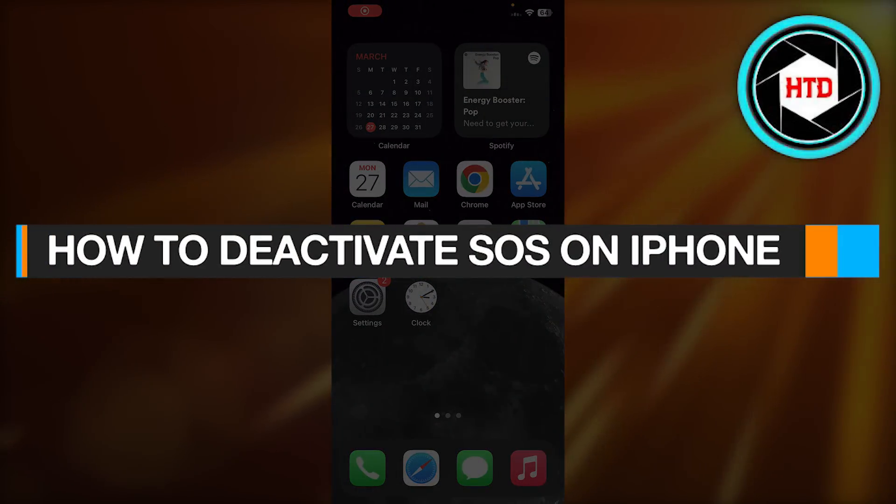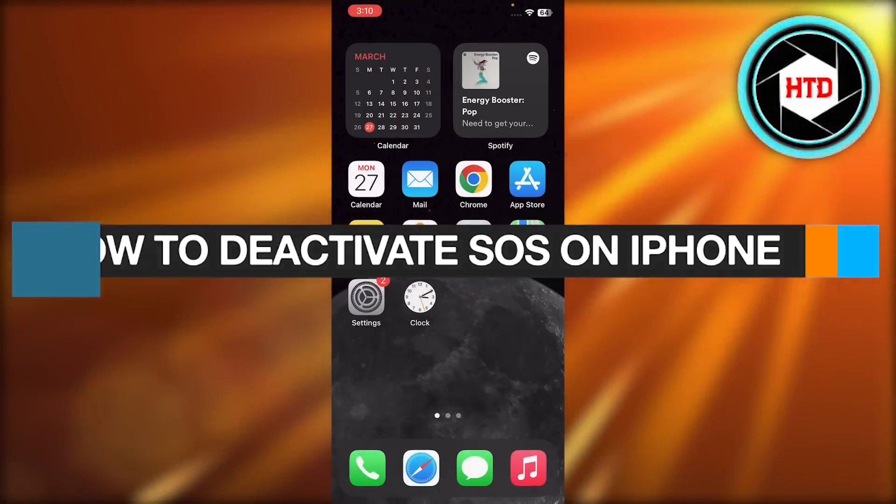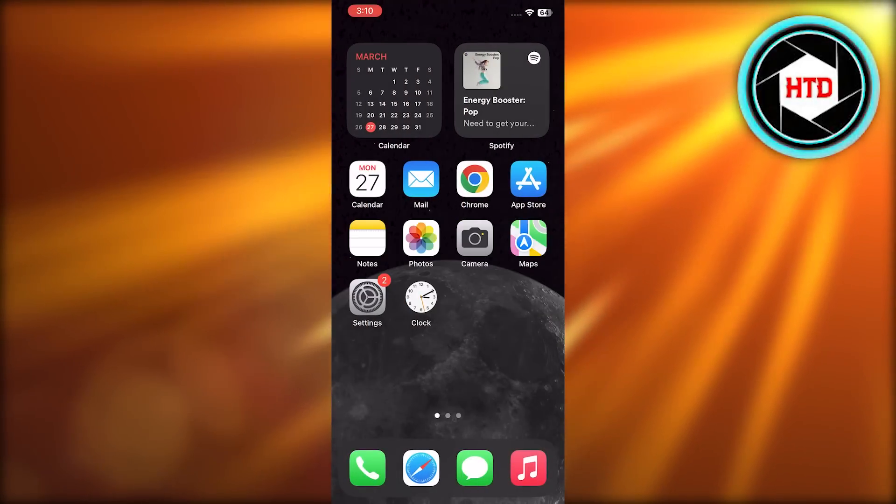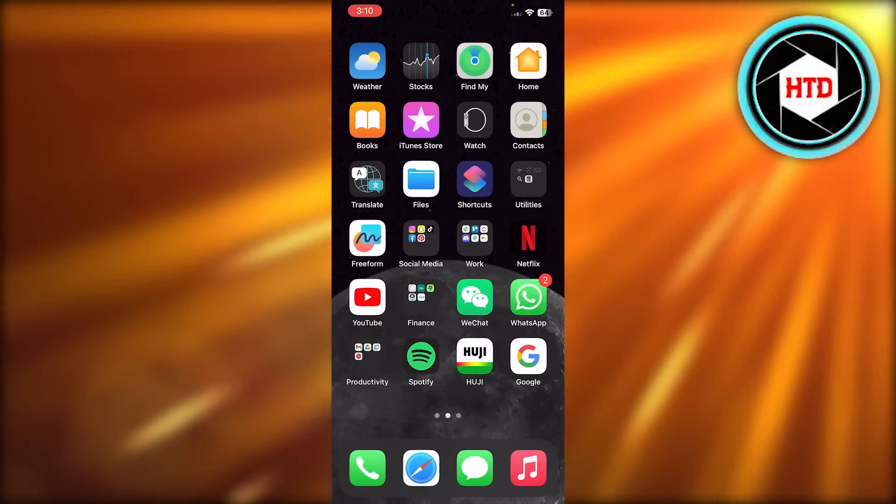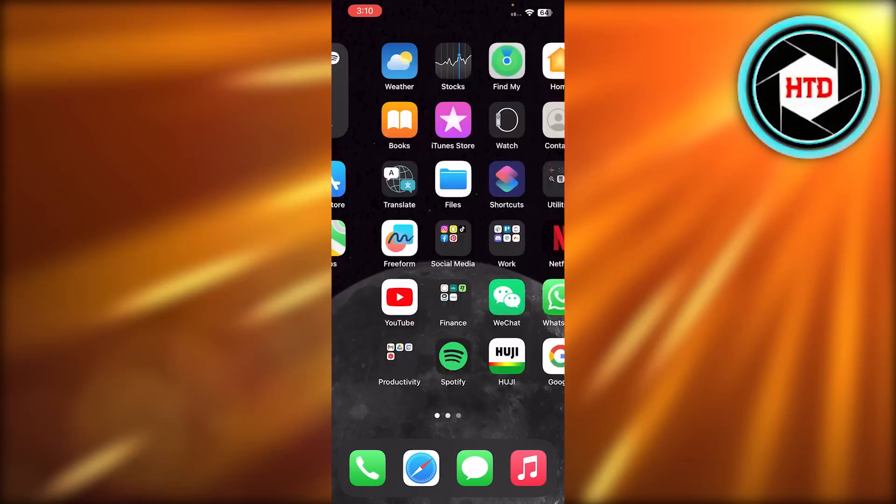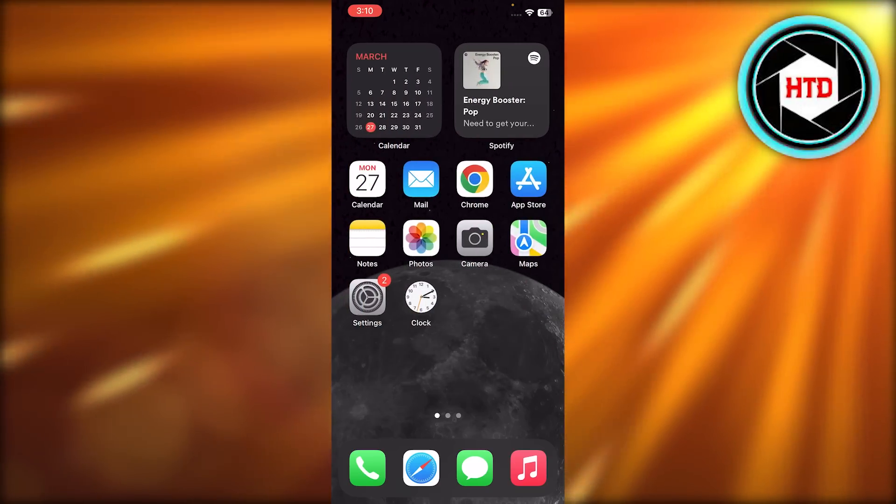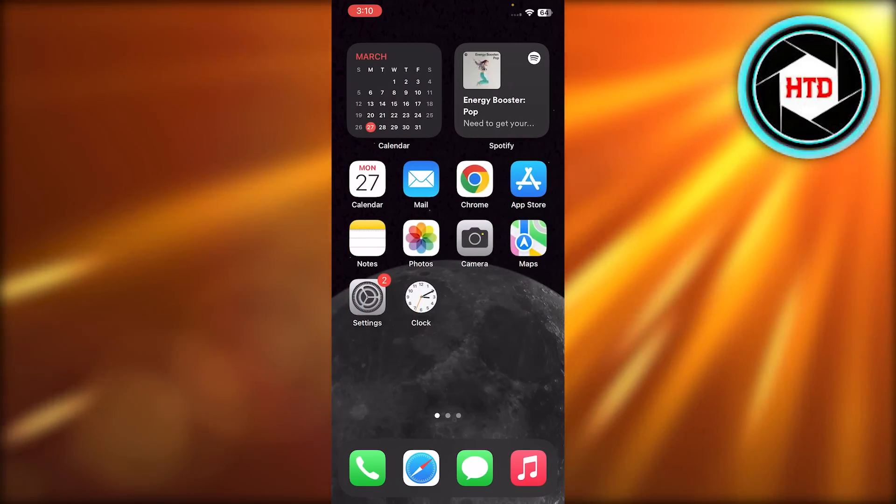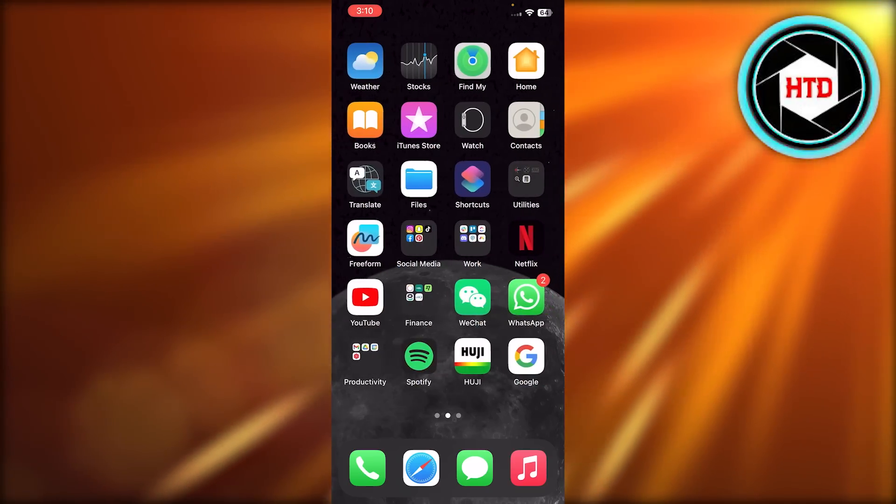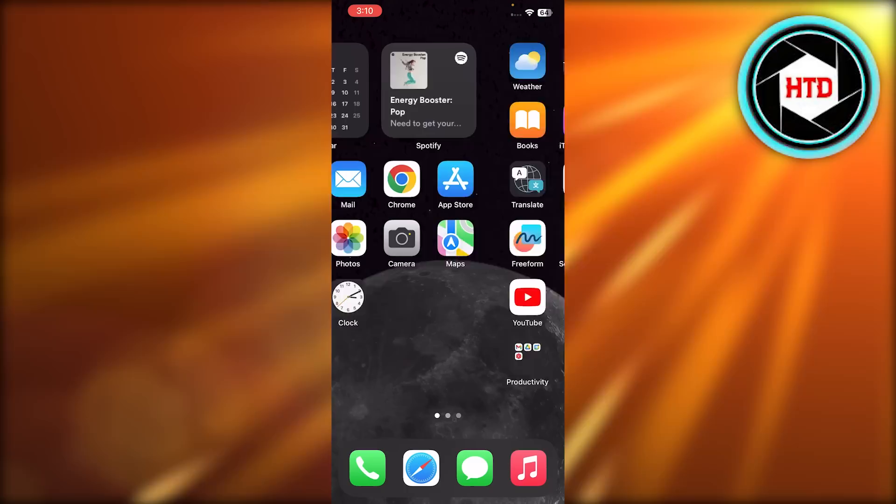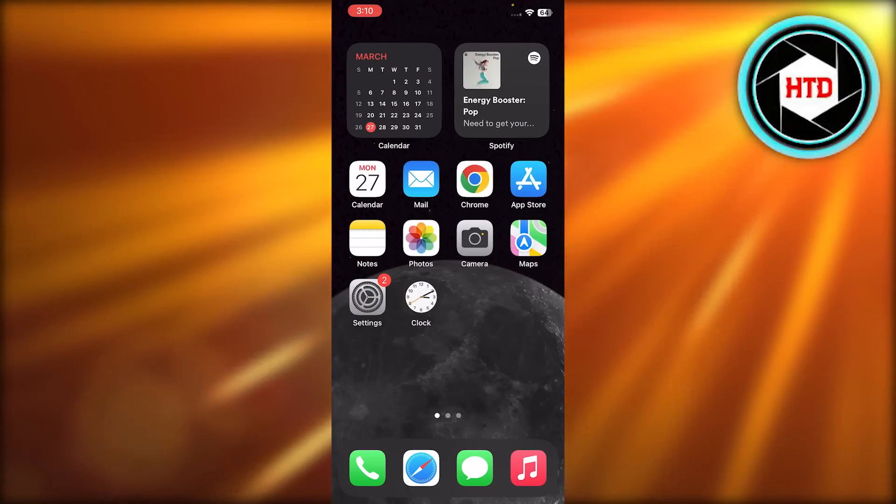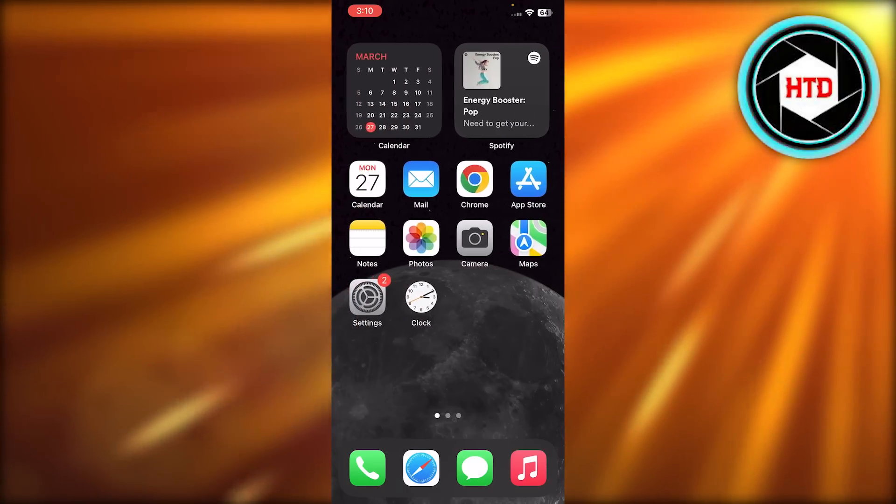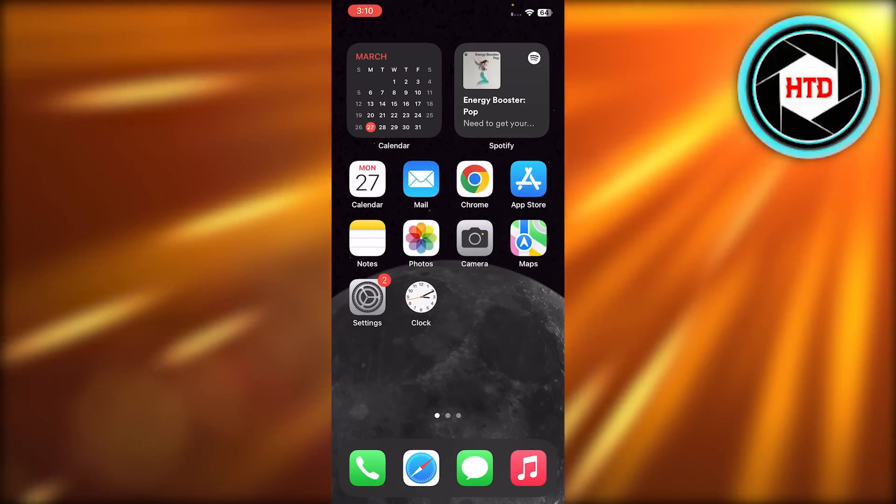How to deactivate SOS on iPhone. Hey guys, welcome back. In this quick video I will show you how you can deactivate SOS mode on iPhone. So let's get into it. First of all, if you are seeing the SOS, you need to deactivate it and there are a bunch of different ways we can do this.